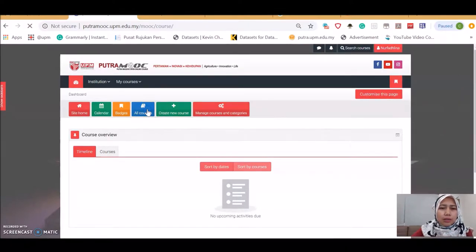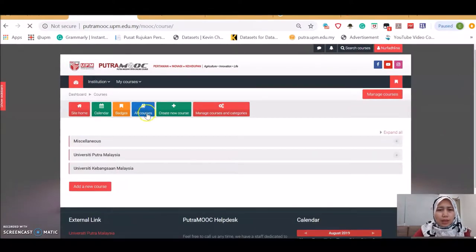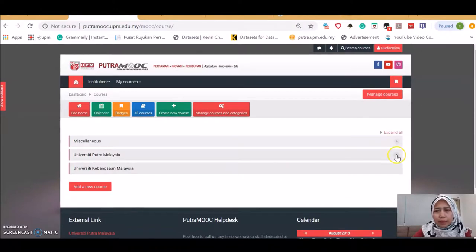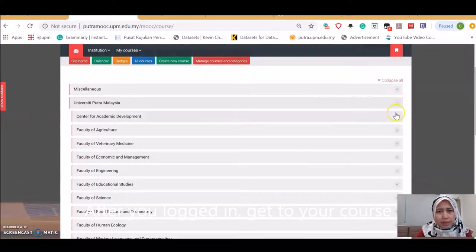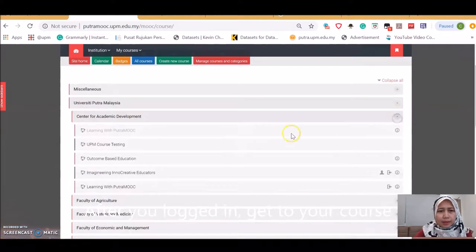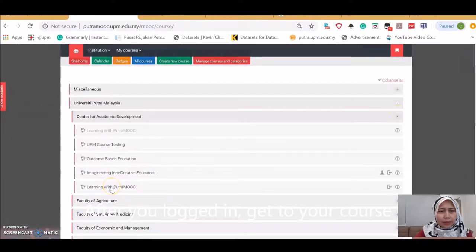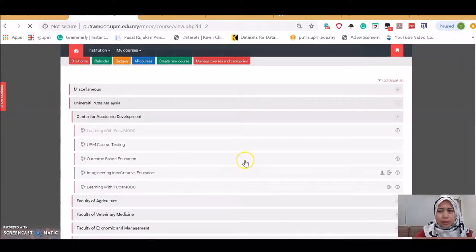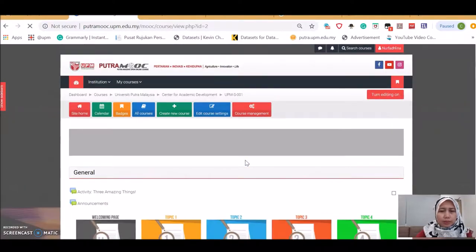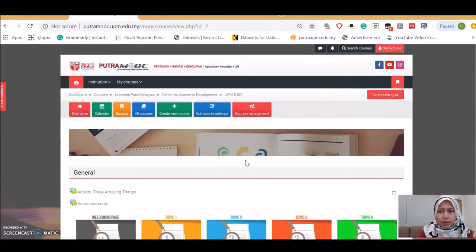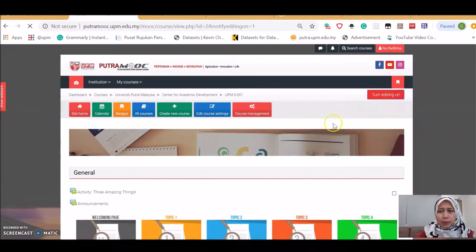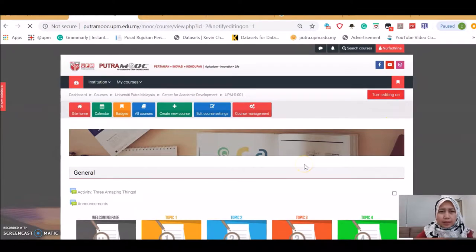Now click on course. I'm going to navigate to a course that I have created previously under the Center for Academic Development. The title of the course is Learning from Work. We will start with turn editing on.